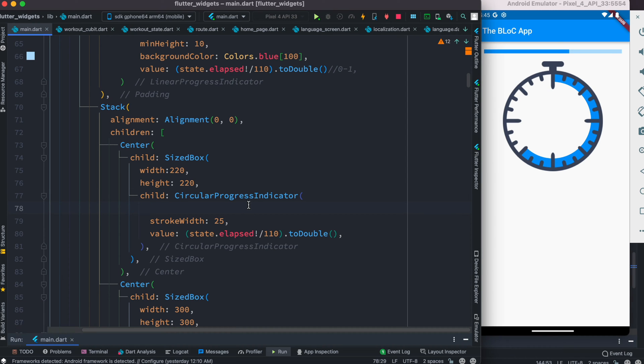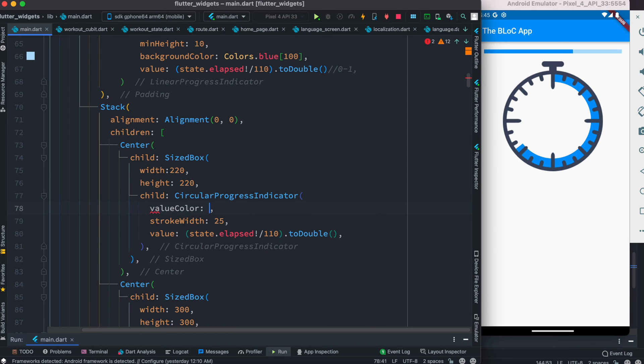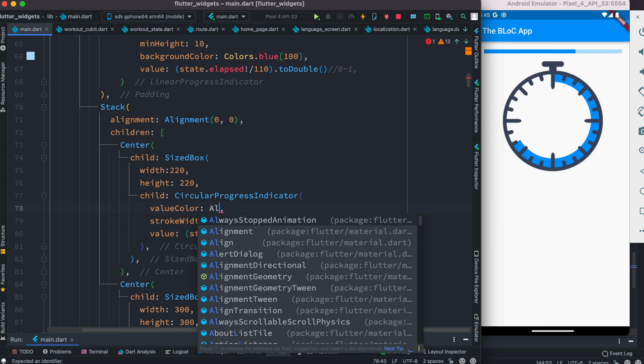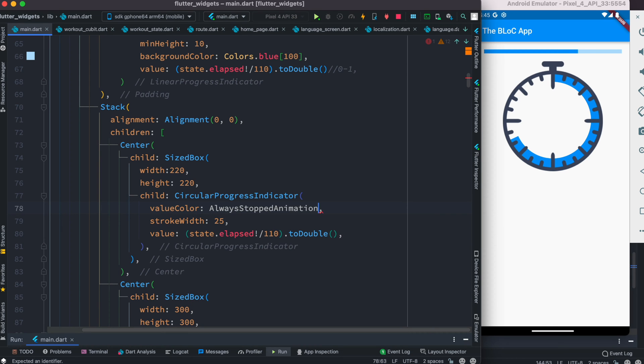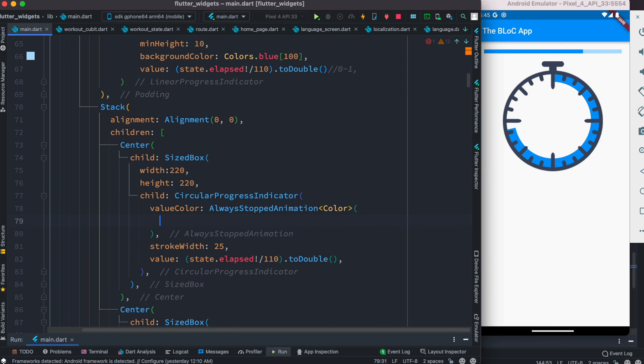Inside this we can set up a property called alwaysStoppedAnimation. Since we want to animate the color, we need to specify that we want the color.